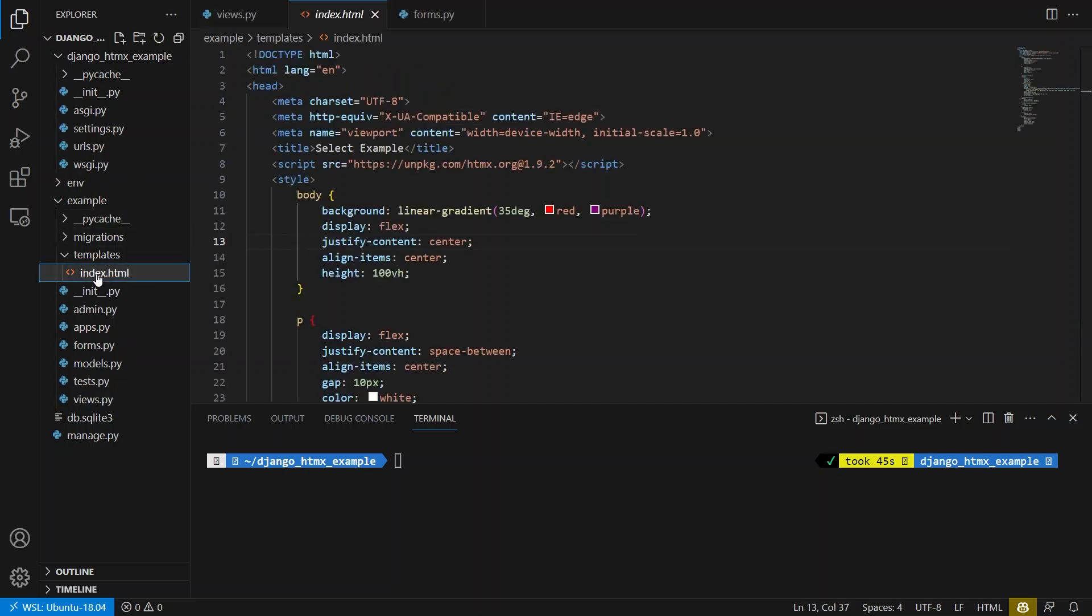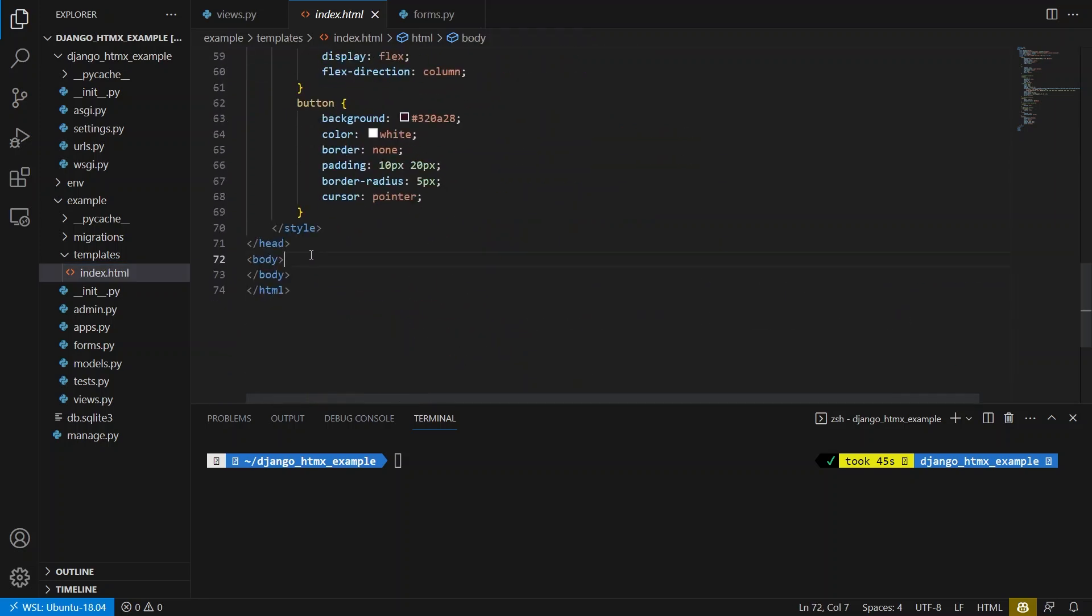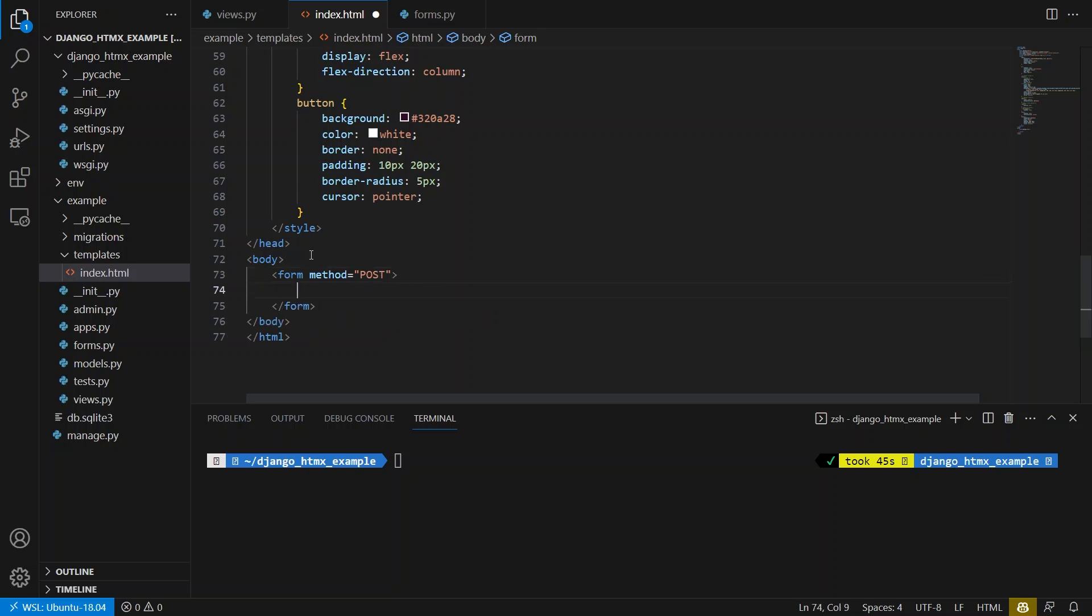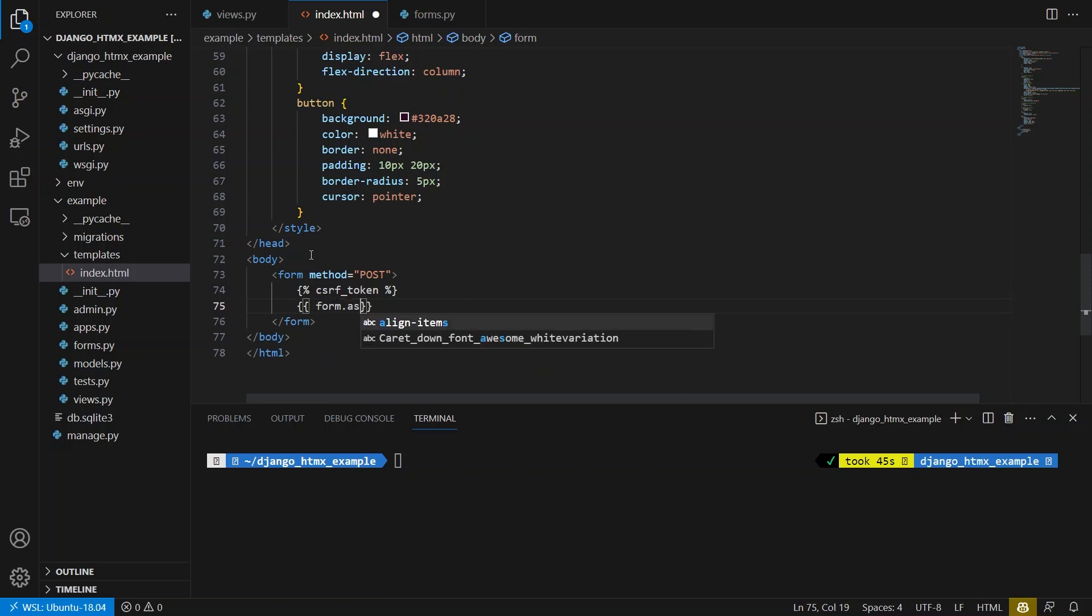And now inside of my template, what I can do is I can go down to the body and I can create form tags. So form, this will be a post. And then inside the form, I have to put the CSRF token. And I also have to put the fields and for my purpose, I can just do form as P.